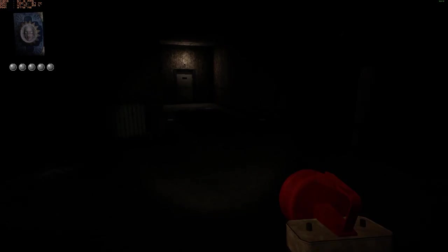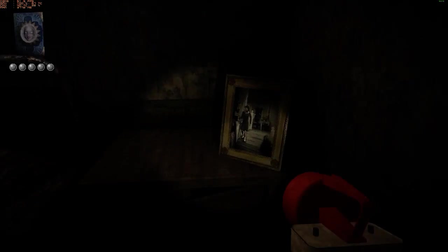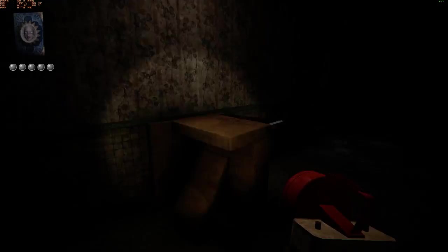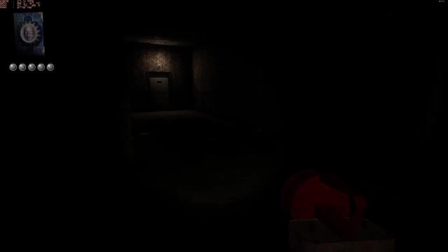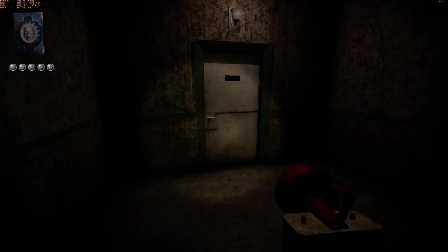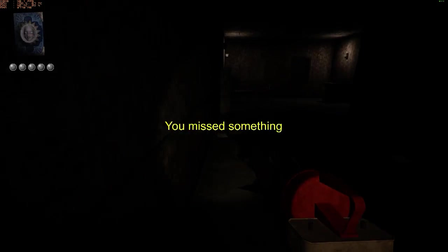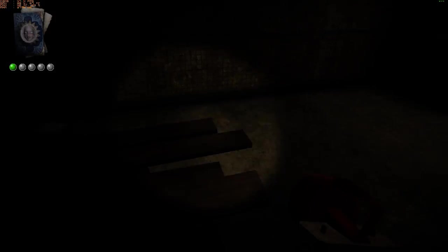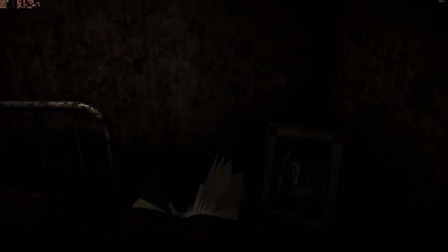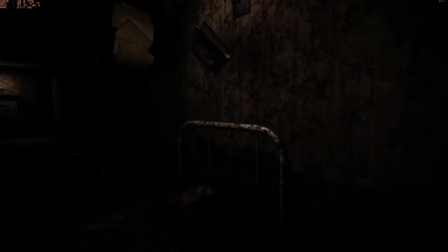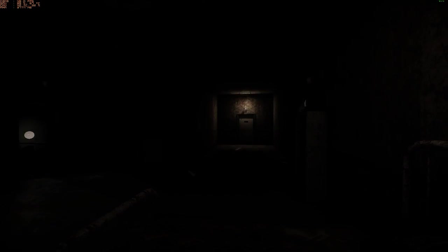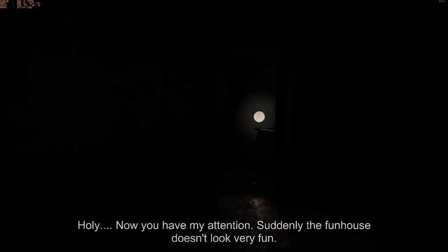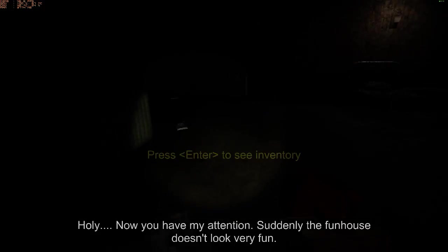Fuck. Okay. Cool. Excellent. And it's gone so quiet. Ah! Bastard. Holy! Now you have my attention. Suddenly the fun house doesn't look very fun.